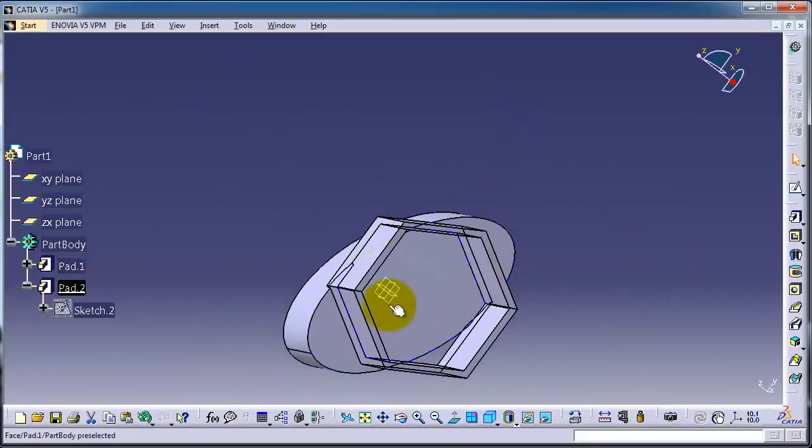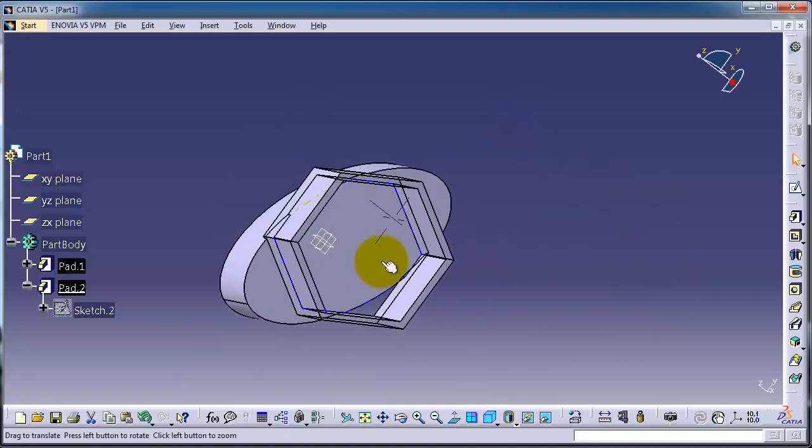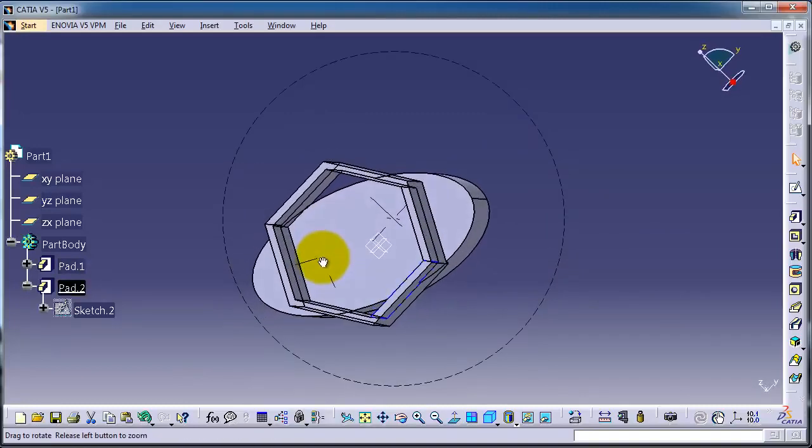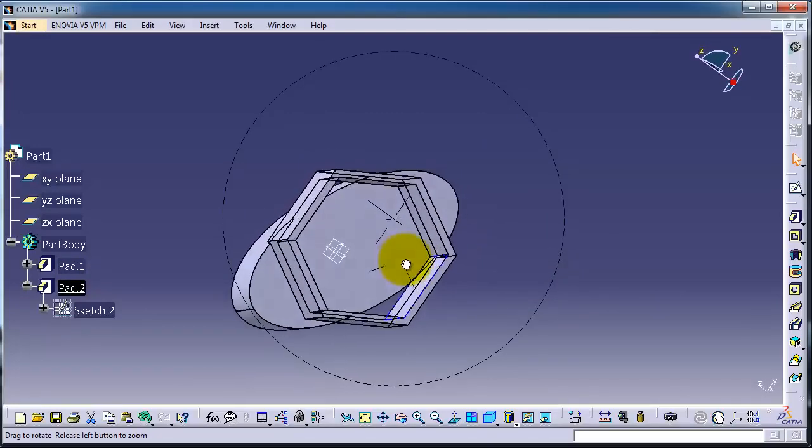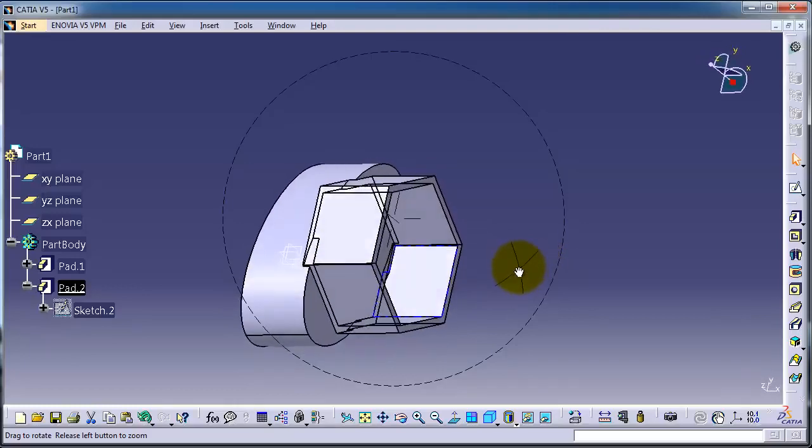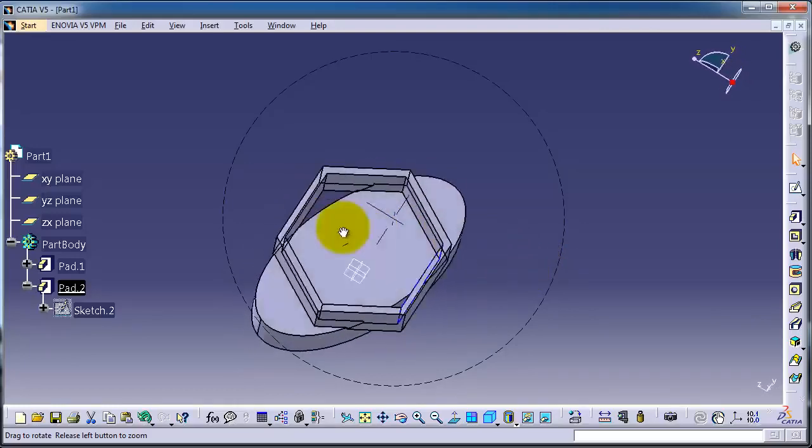We extruded only a thickness of that profile.